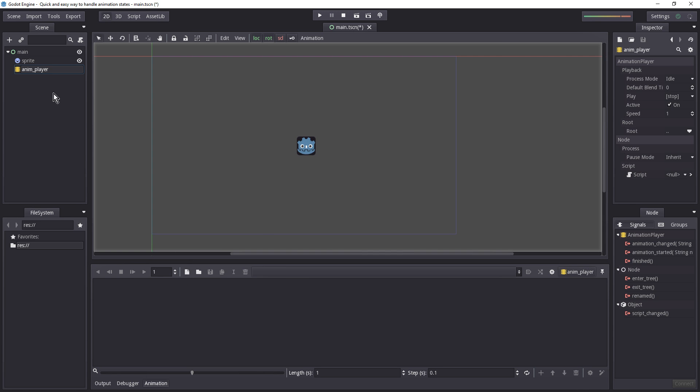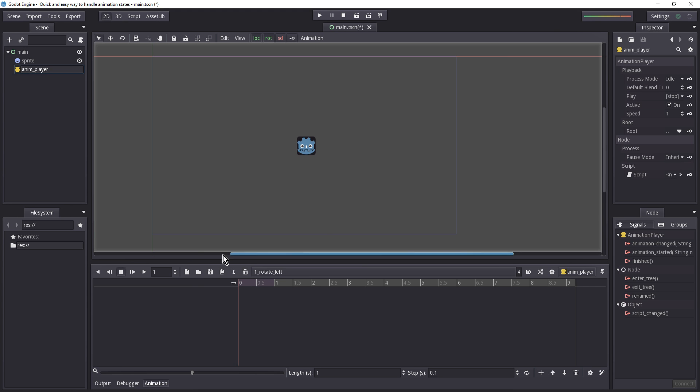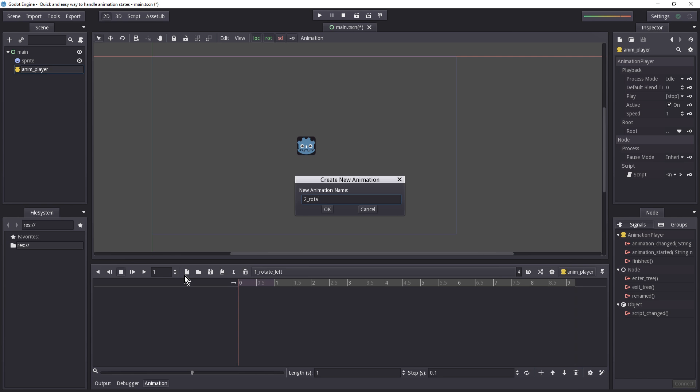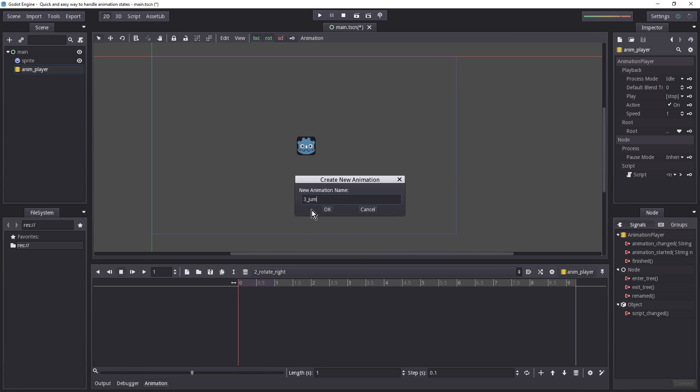Let's make the sprite do something. Let's select the little paper on the bottom here. Let's make it rotate left. Actually, let's make it a number in front of it so I know the order here. So the first thing we want to go to the left. Now the second one is rotate towards the right. And lastly, we wanted to jump up and down. Victory pose or something like that. And hit OK.